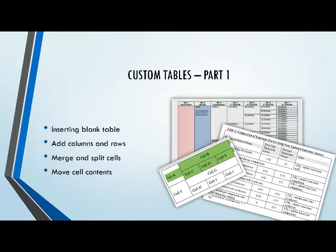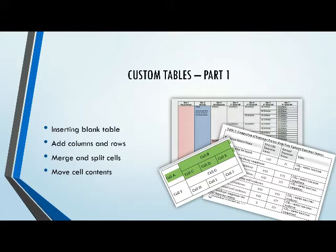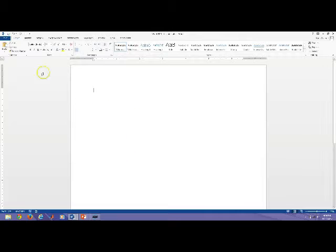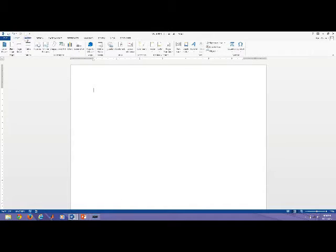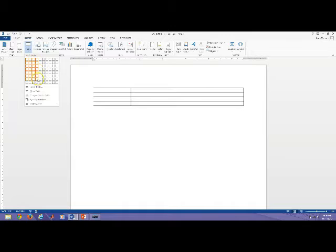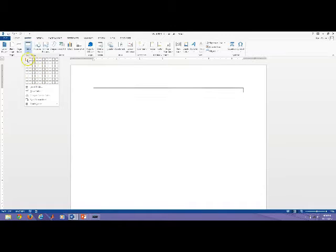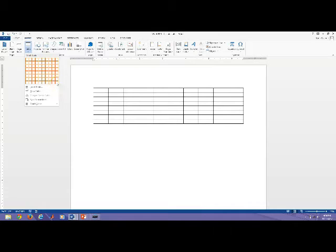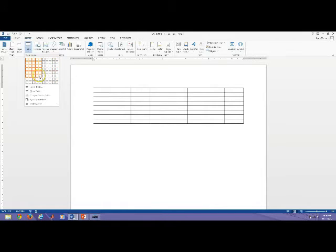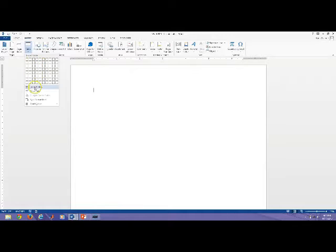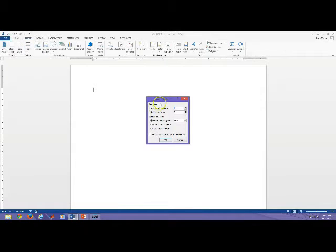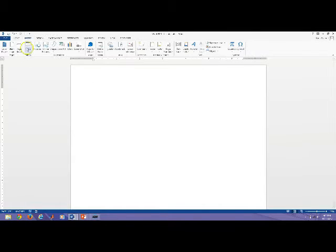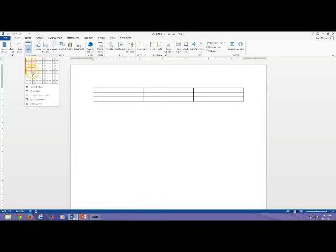In the first part, I'll discuss inserting a blank table to start with, then adding some columns and rows to our inserted table, merging and splitting cells to create custom areas for our data, and moving contents from one cell to another. I've opened up a new blank document in Word 2013. To insert a blank table, I just need to click on the Insert tab, and in the Tables group under Tables, there are a couple different ways that I can insert a blank table. One is I can use this dimension area, so this will tell me how many columns and how many rows.